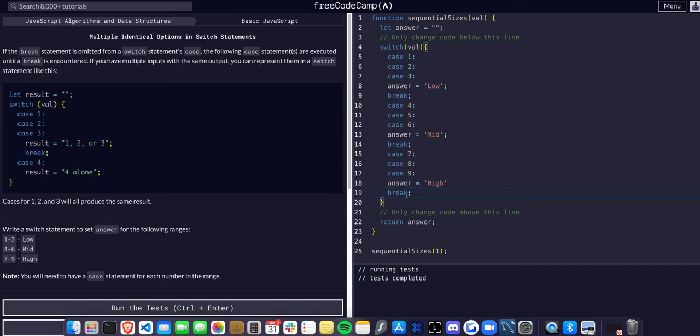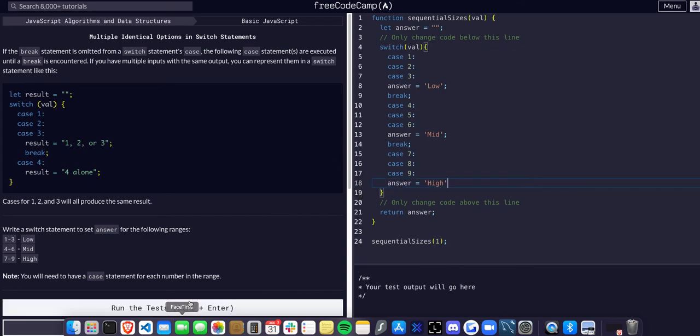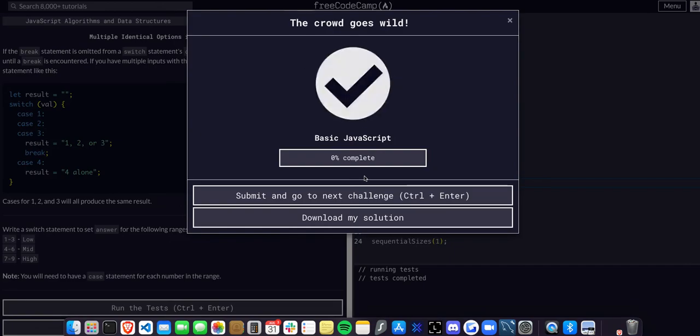Once again, we don't need the break here because it's the end of the switch statement, so we can actually take that out and the code should run just the same.